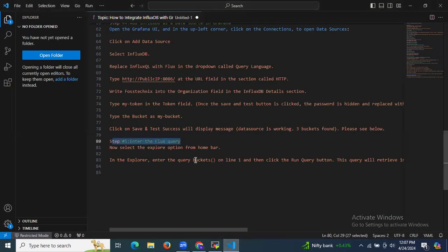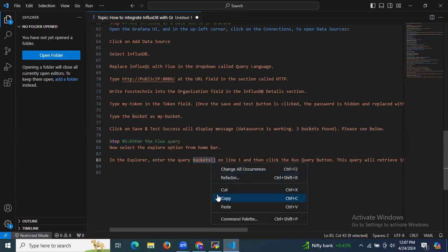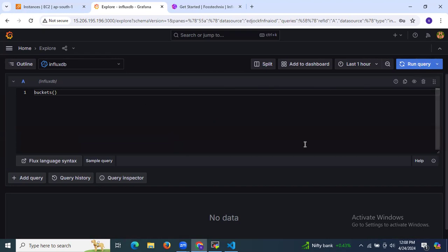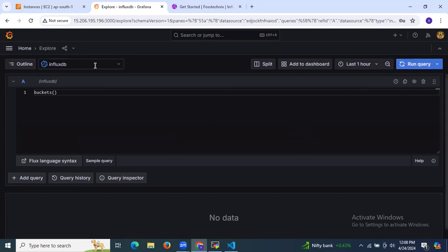Enter the buckets query and click Run Query. It takes a few seconds to execute.